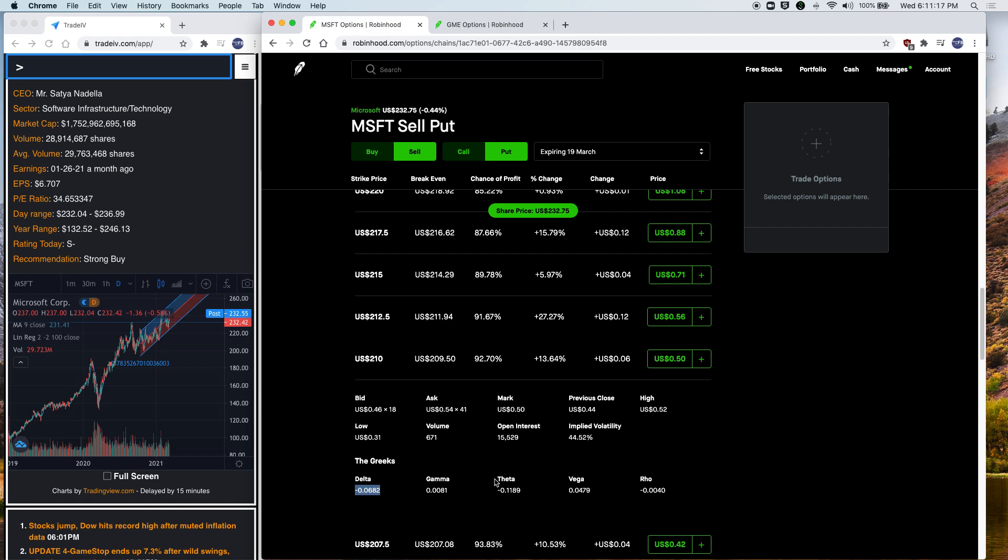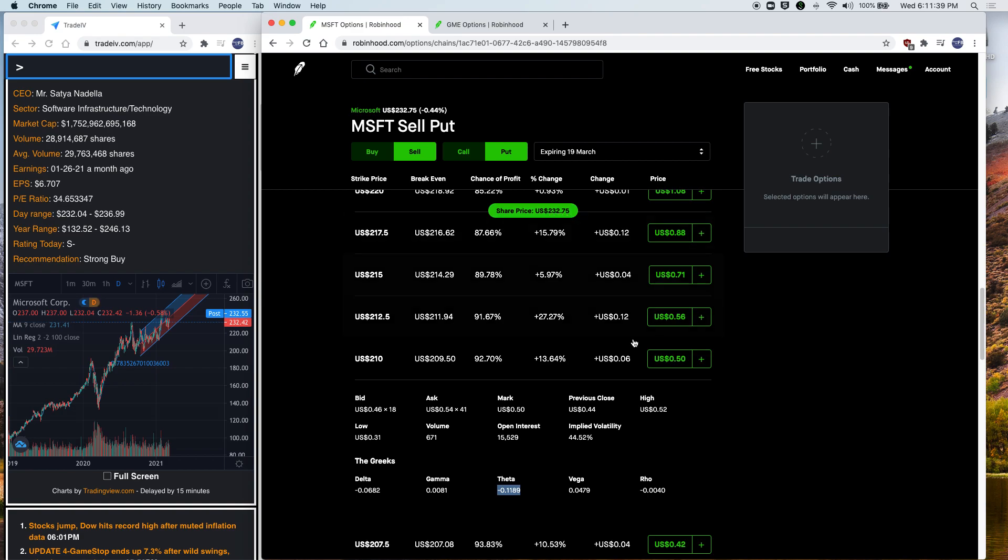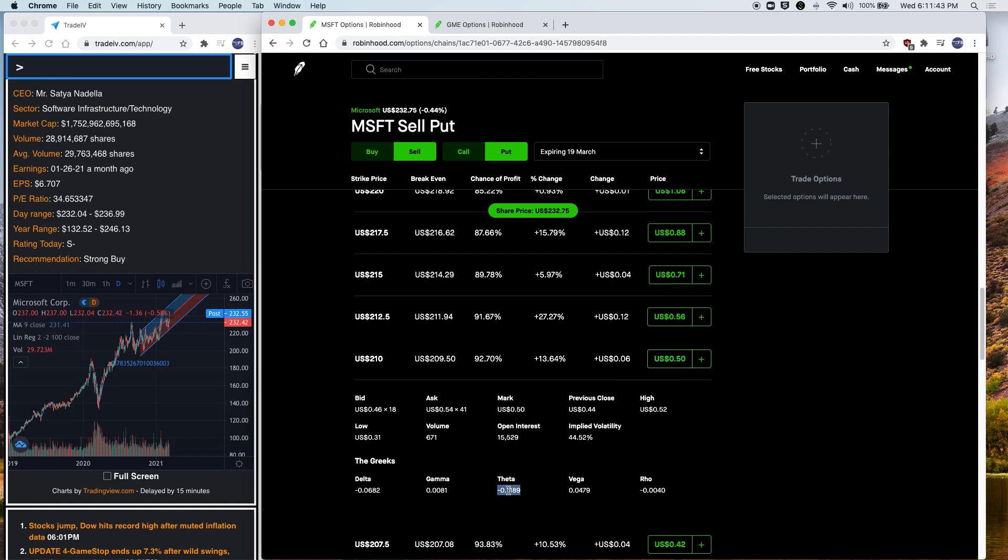And the next Greek you want to look at is theta. Theta, this number here is how much this option, the value of this option will drop every day if the price of Microsoft stays the same. So if by the end of day tomorrow, Microsoft still trades at $232.75, this option instead of $50, it will be worth $11 less. So it will be $39 by tomorrow if Microsoft stays the same. So as you can see, it's a negative number, meaning for every day we go past in the market, the value of this option drops automatically. So I hope you see the reason why I sell options. It's because even if the price of the stock doesn't move, you are making $11 right here for free by doing absolutely nothing.